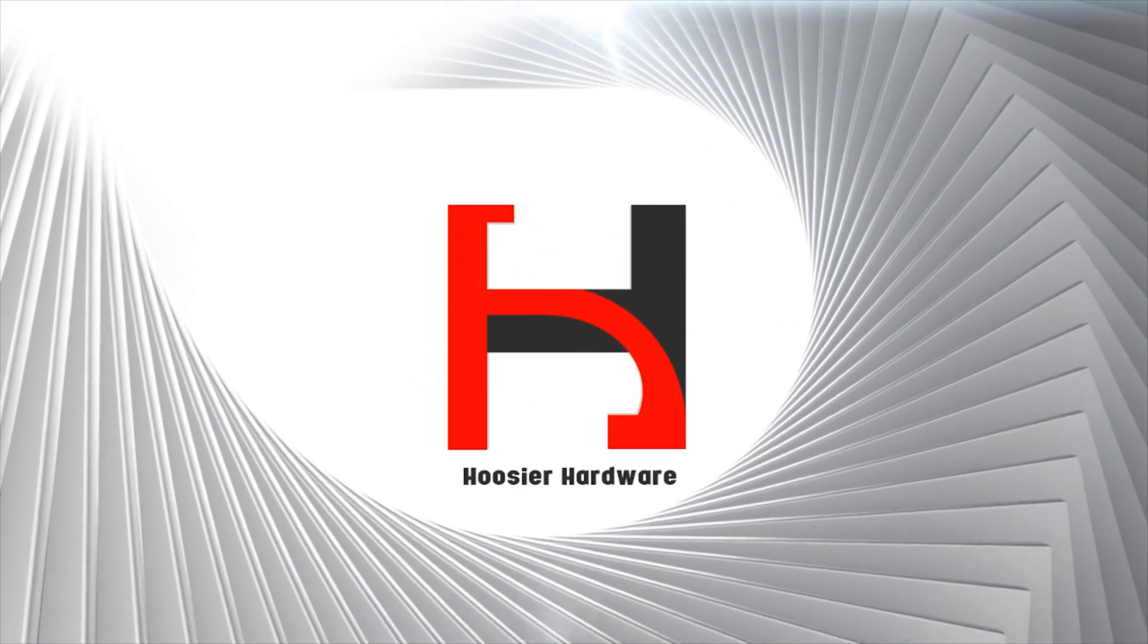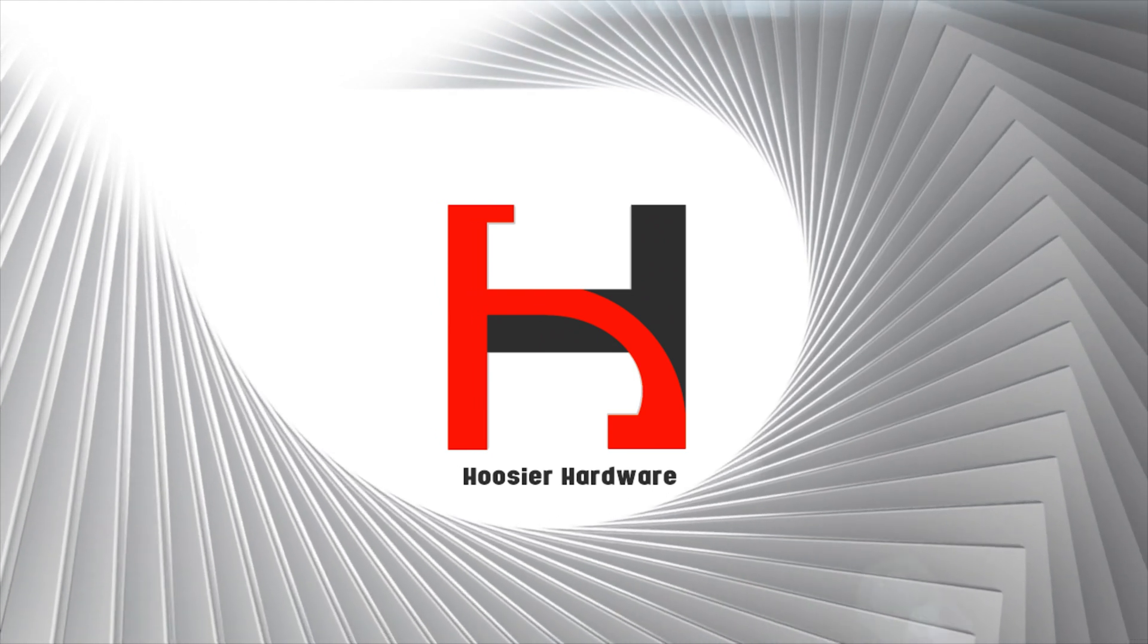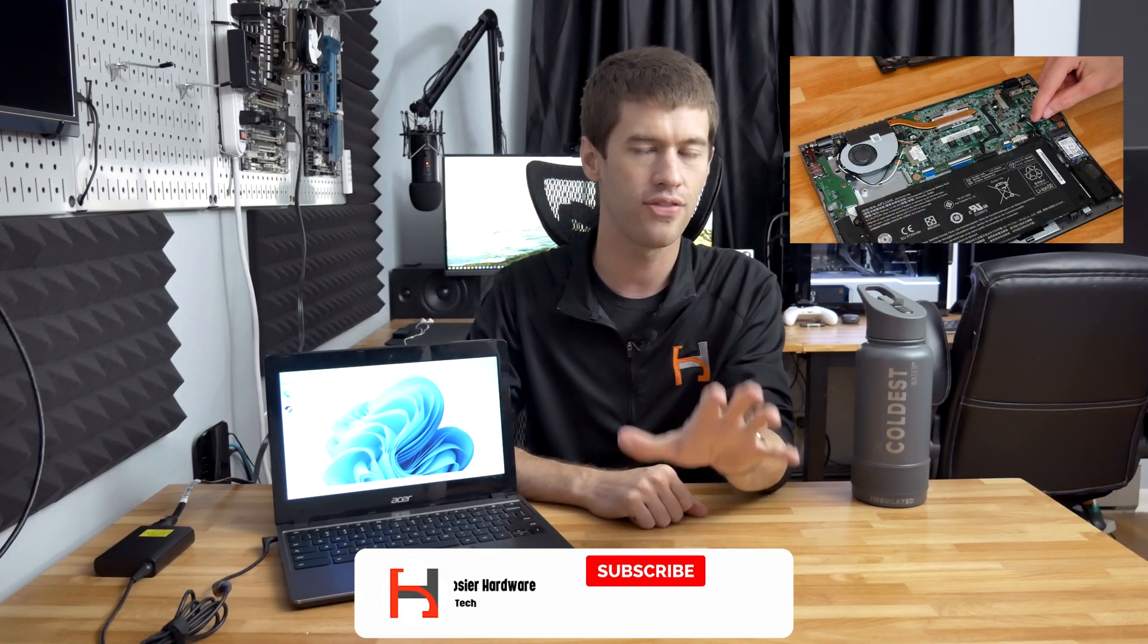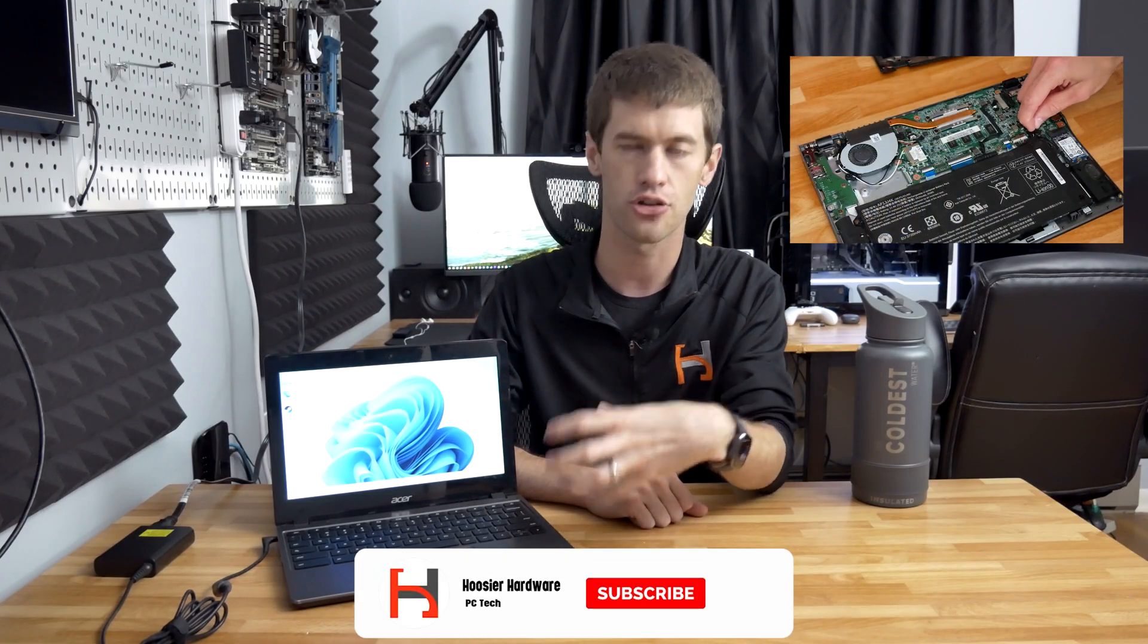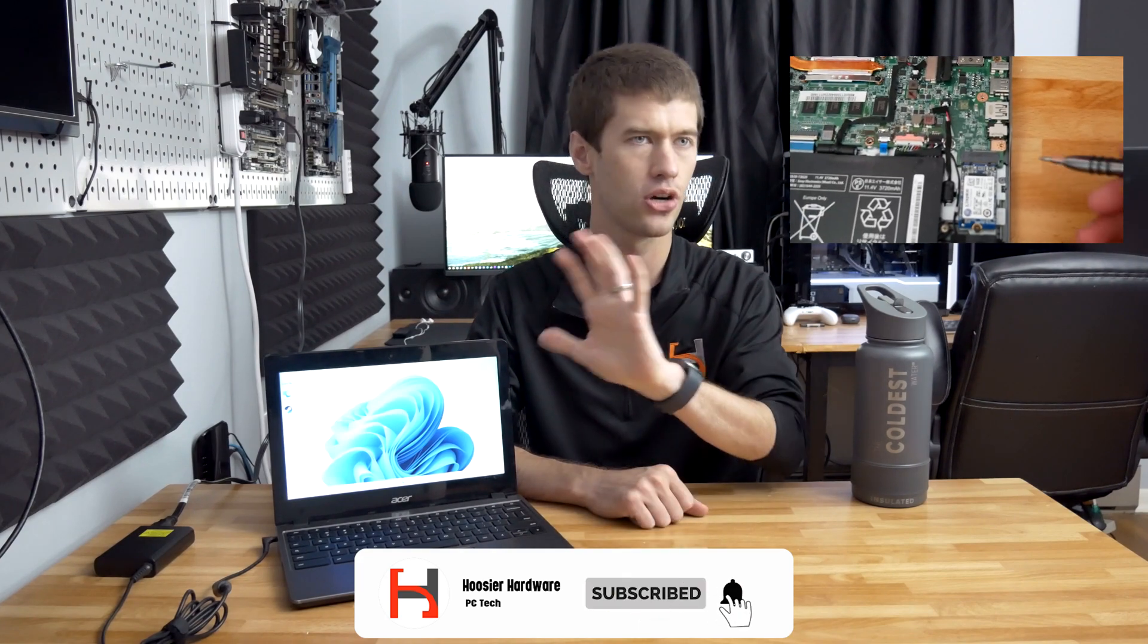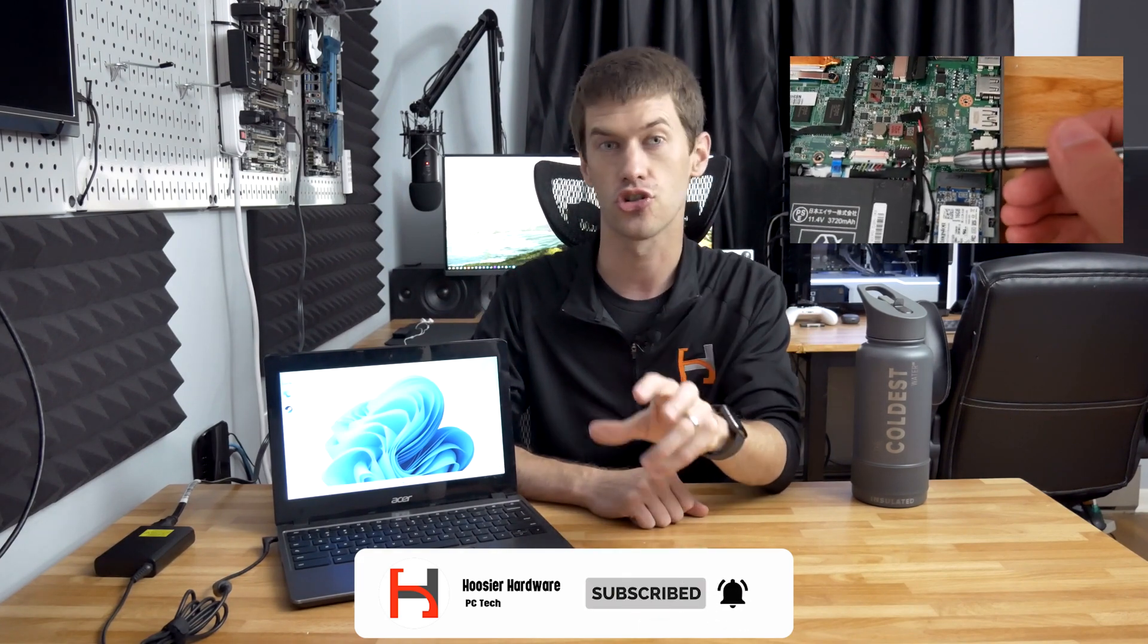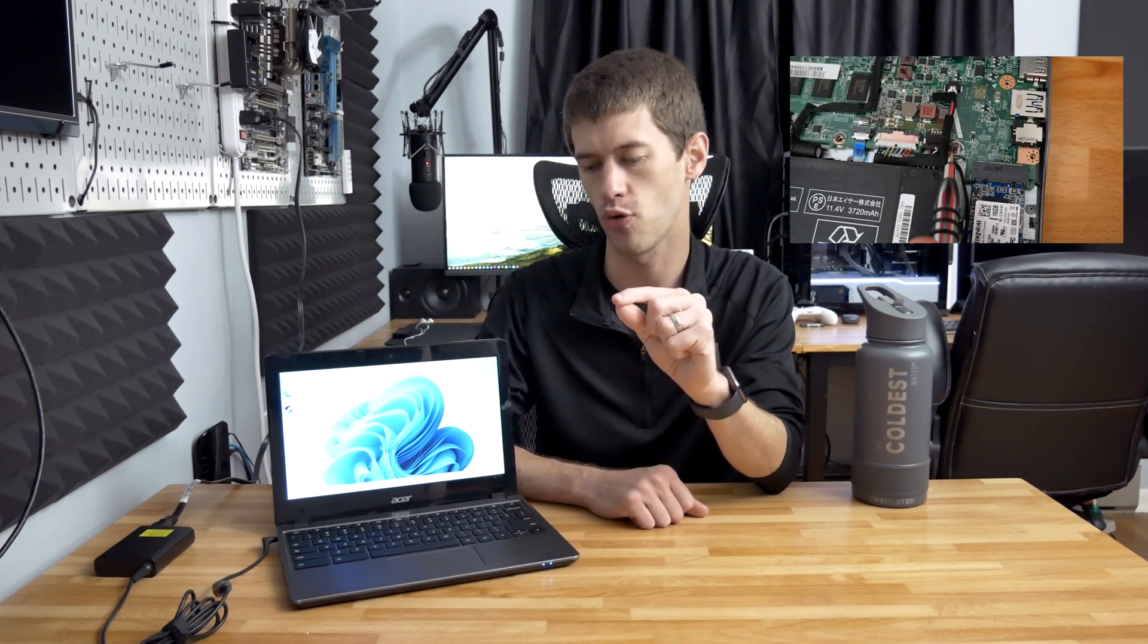In the previous video featuring the Acer C720, which I'll put a card up if you're interested in that video, I showed how to flash a custom firmware. Understand that video is for this model only.